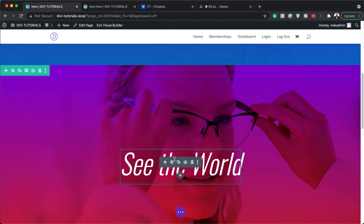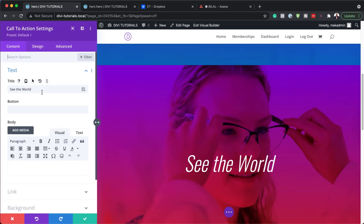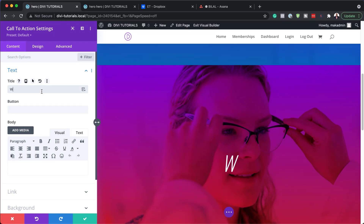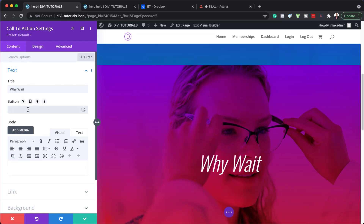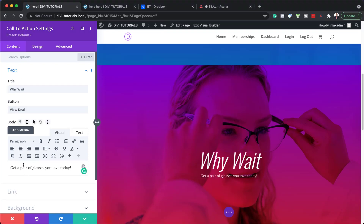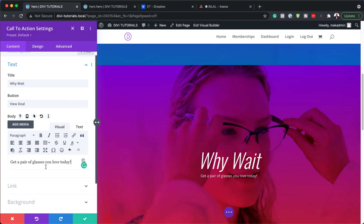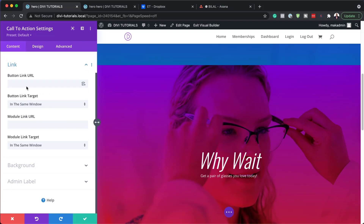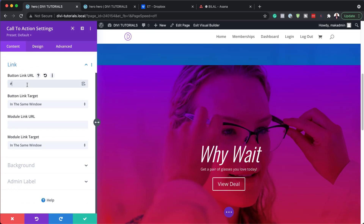Now I'm going to go into my Call to Action. This time instead of saying 'See the World,' I'm going to say 'Why Wait.' For the button I'm going to add the deal text, and for the body I'm going to set it to 'Get your pair of gloves you love today.' For the button I'm going to add a blank link — but in your case you need to add a link that takes you to a page on your website.